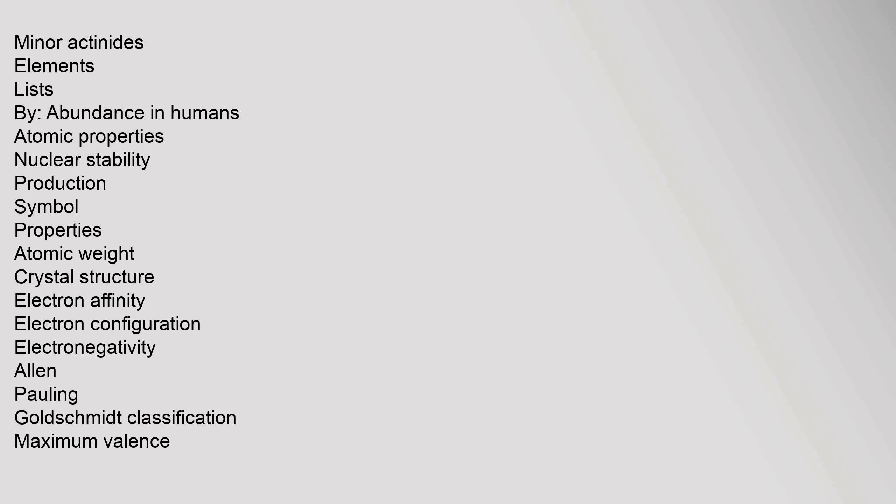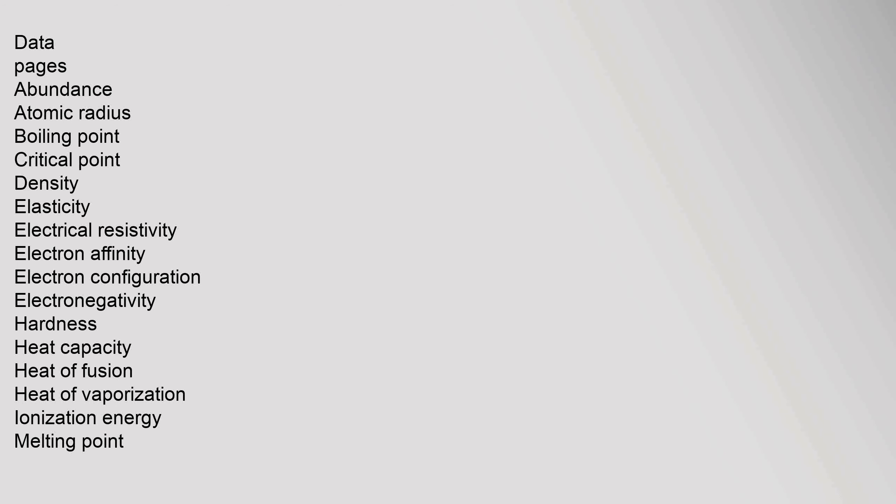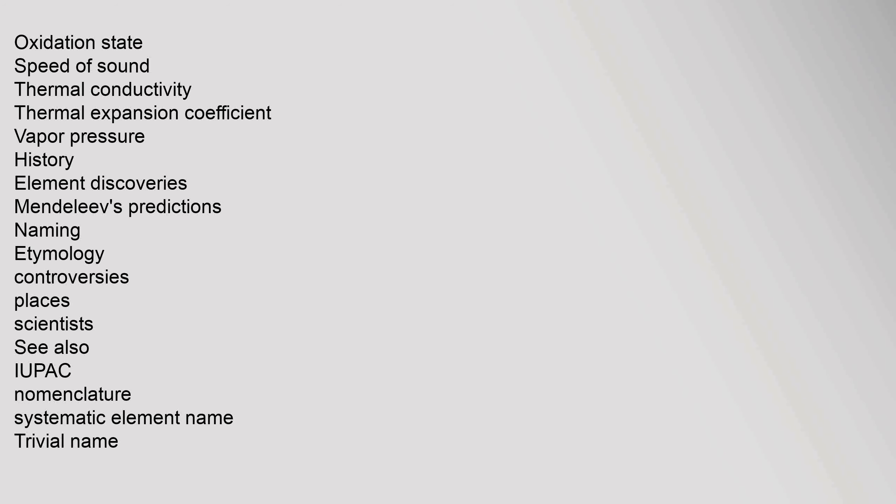Elements lists by abundance in humans, atomic properties, nuclear stability, production, symbol, properties. Atomic weight, crystal structure, electron affinity, electron configuration, electronegativity (Allen, Pauling), Goldschmidt classification, maximum valence. Data pages: abundance, atomic radius, boiling point, critical point, density, elasticity, electrical resistivity, electron affinity, electron configuration, electronegativity, hardness, heat capacity, heat of fusion, heat of vaporization, ionization energy, melting point, oxidation state, speed of sound, thermal conductivity, thermal expansion coefficient, vapor pressure.